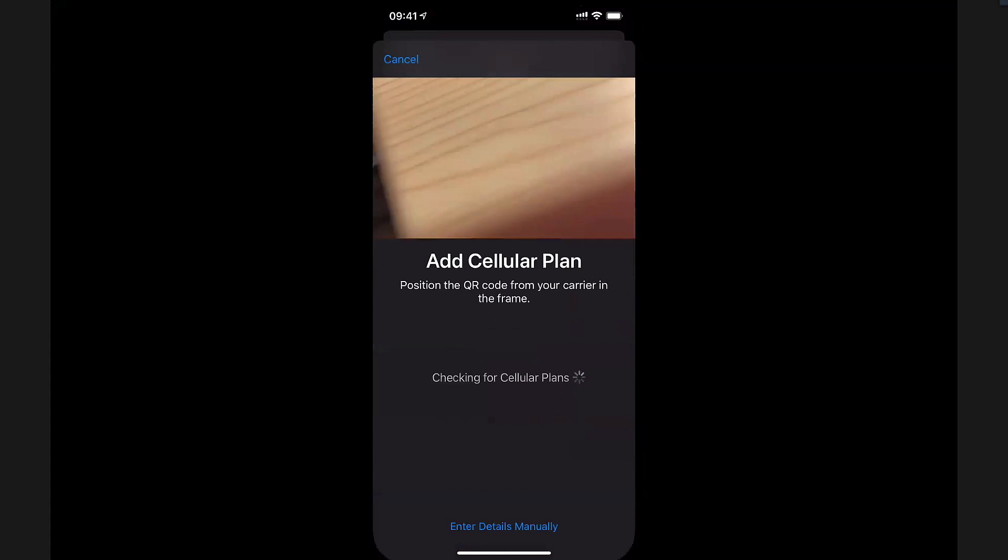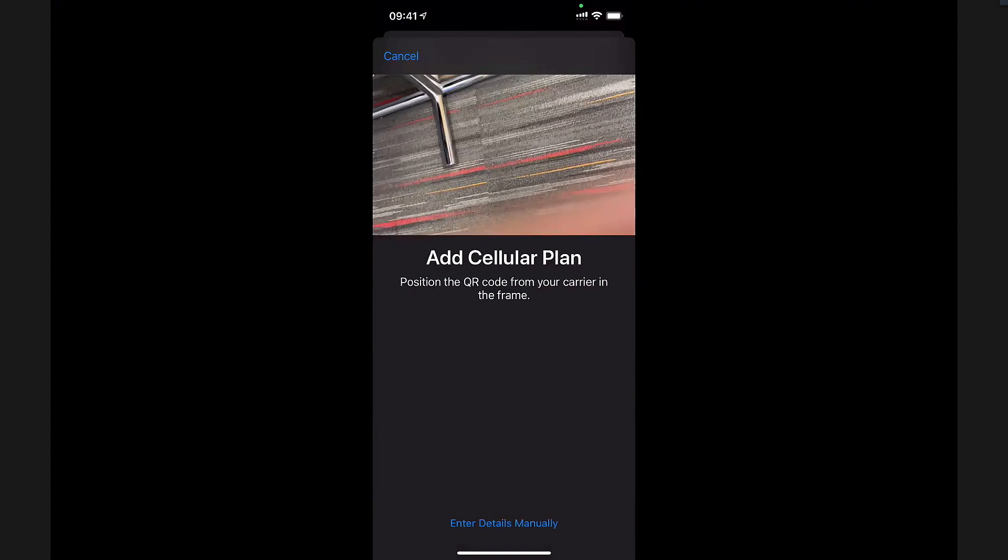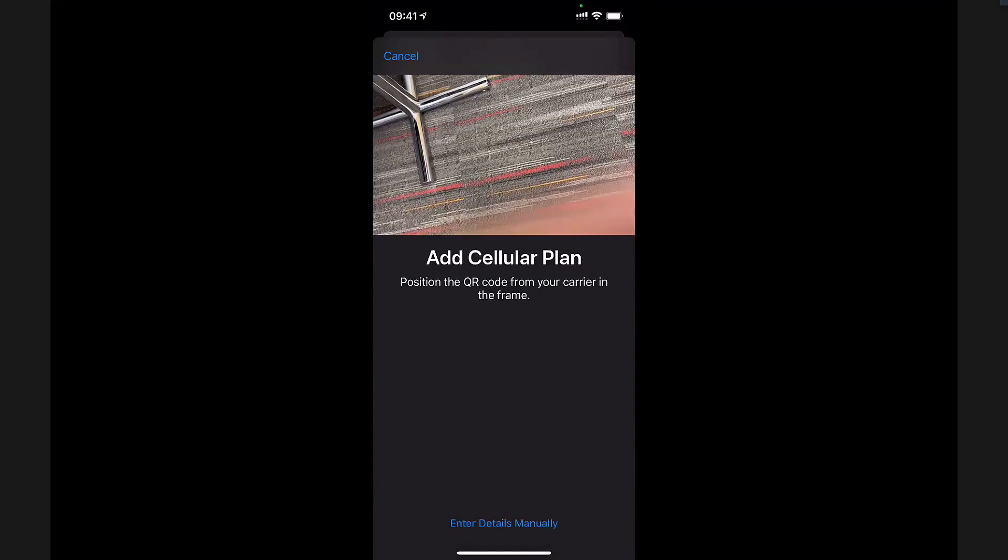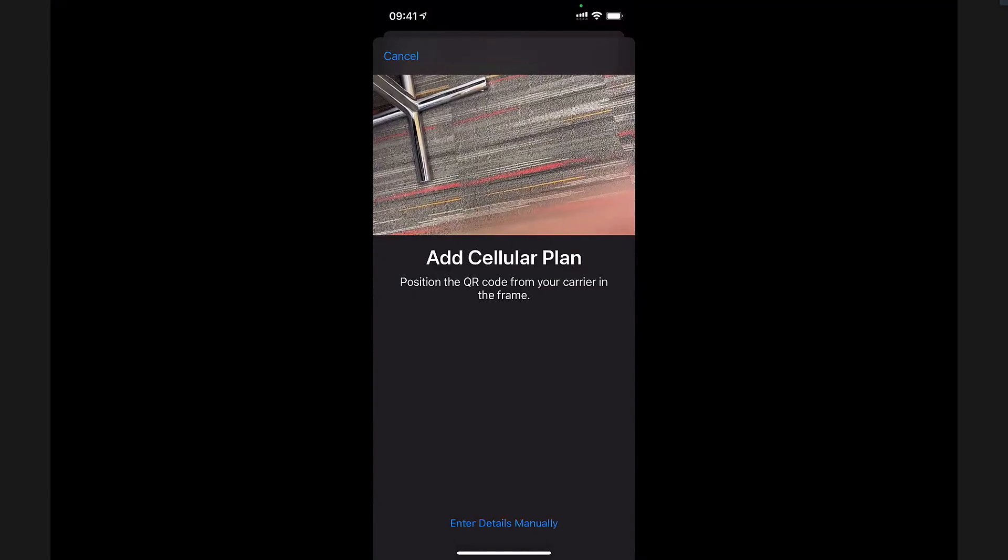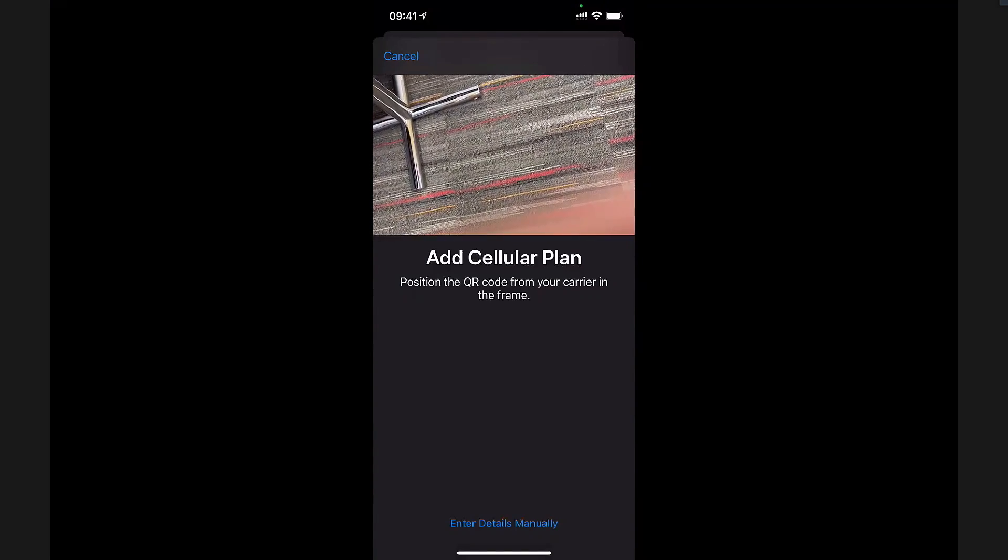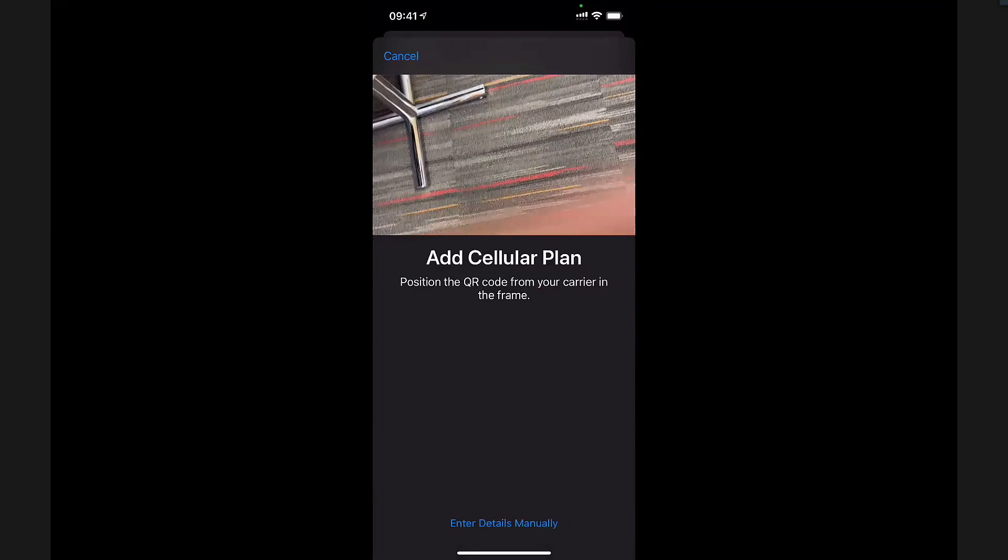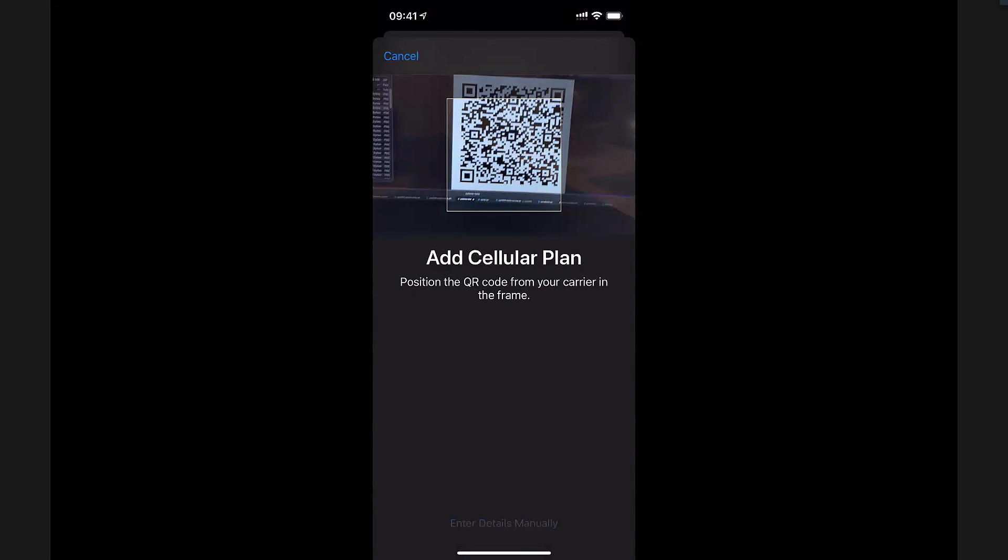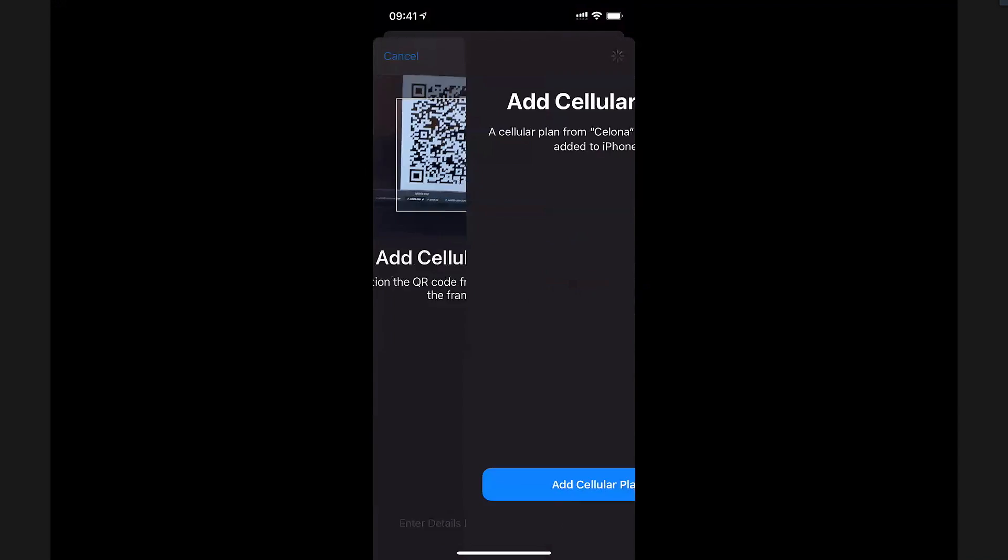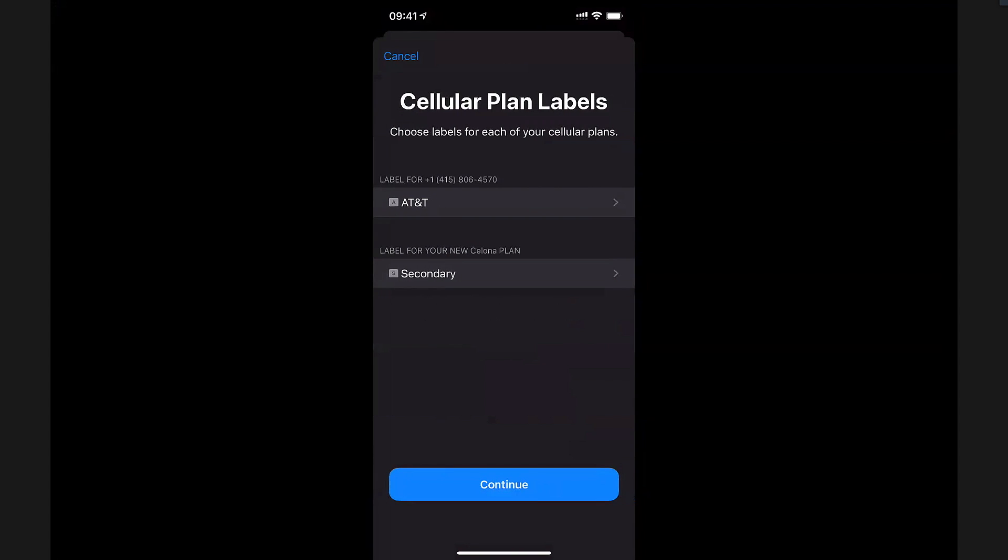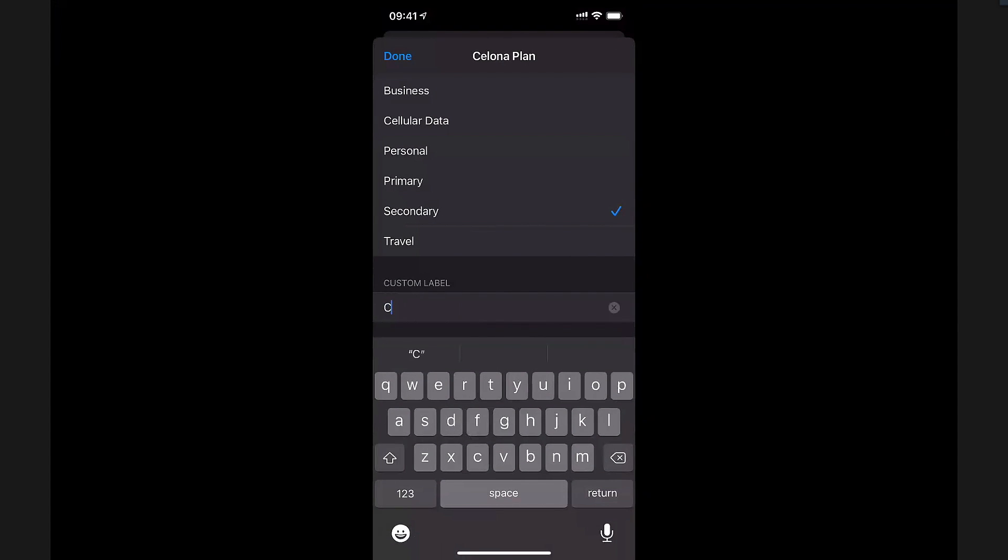At this point the camera will come up, and however the QR code is received, could be over email or some other format, you would get that QR code. So I'm going to look at the QR code right now with this phone. I'm going to add that cellular plan. You can already see my AT&T one, but we'll relabel the secondary one that we're going to use for this eSIM as Solona.